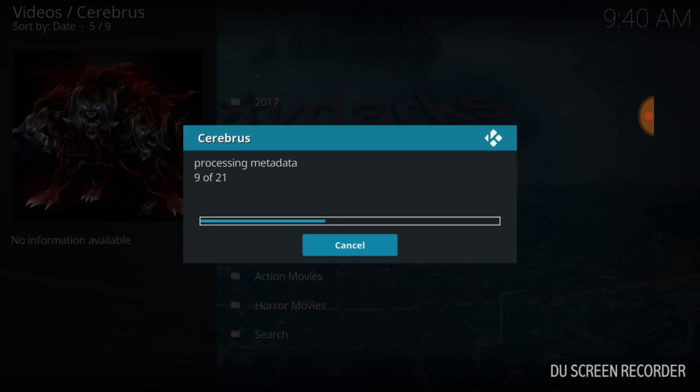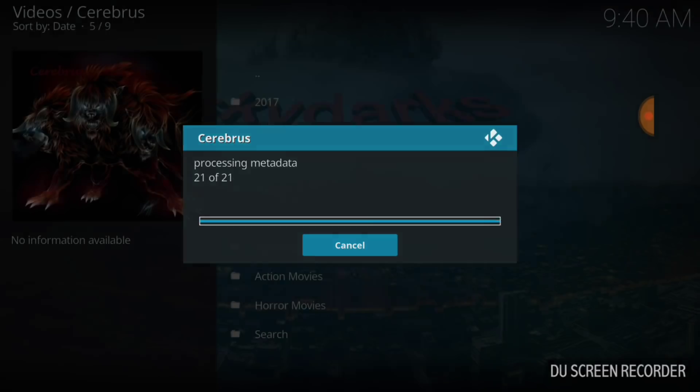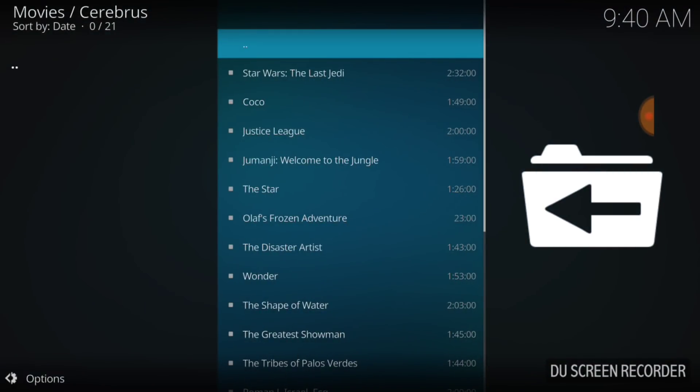Because of time constraints, I'll go forward. Here we go. We got Star Wars The Last Jedi, Coco, Justice League, Jumanji, and that's something I'm about to watch with my kids.